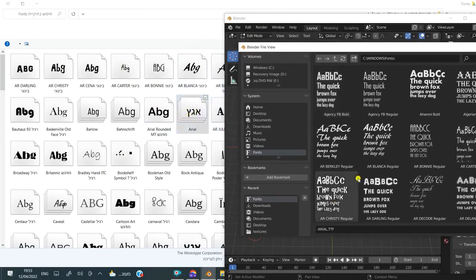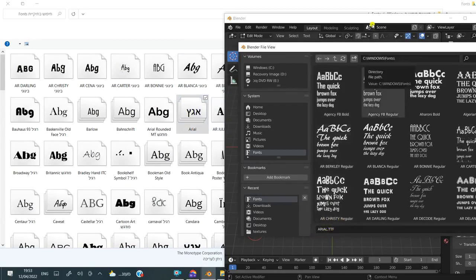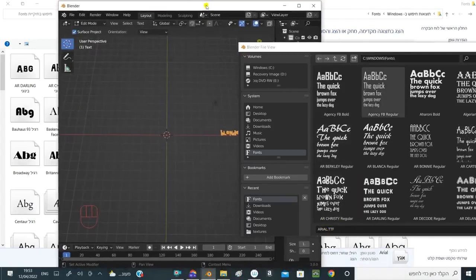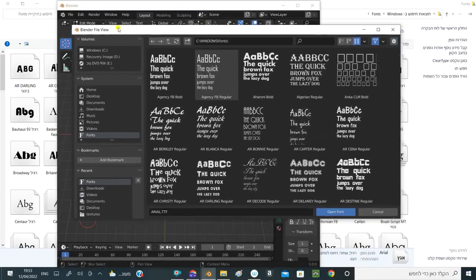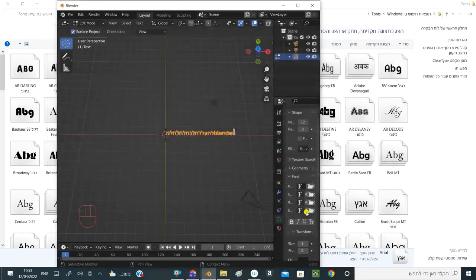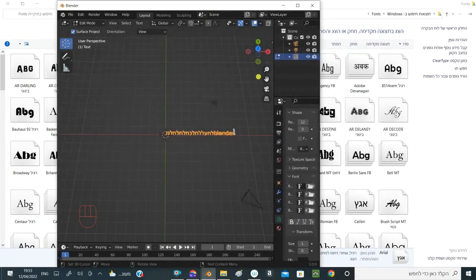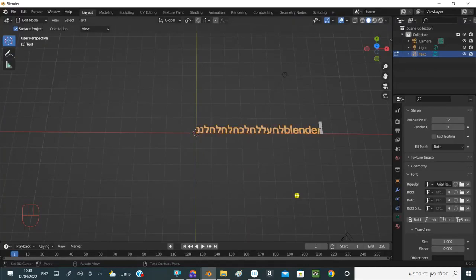Just drag it, then notice it appears to me here written as 'Arial dot TTF.' And now what I do is open the font, and notice I have here in Hebrew—it's written to me in Hebrew. Now notice that it is written upside down.